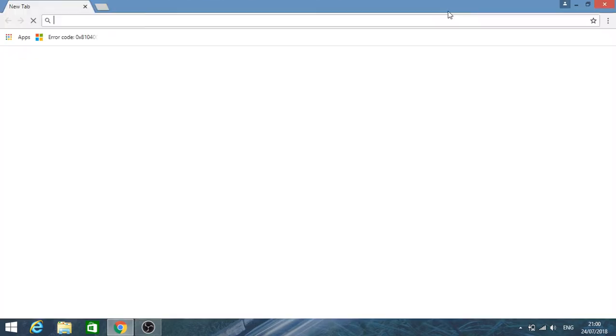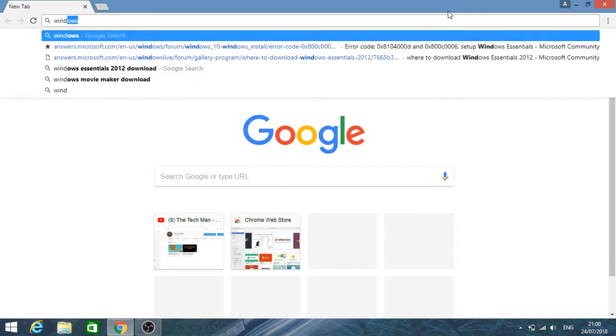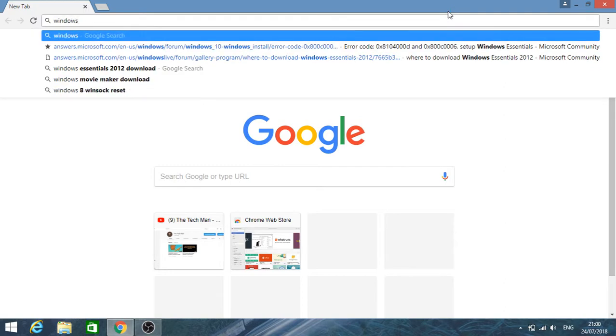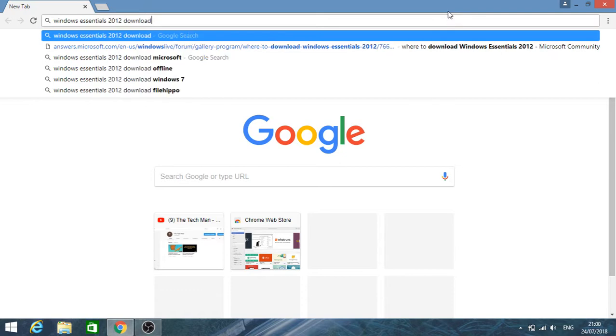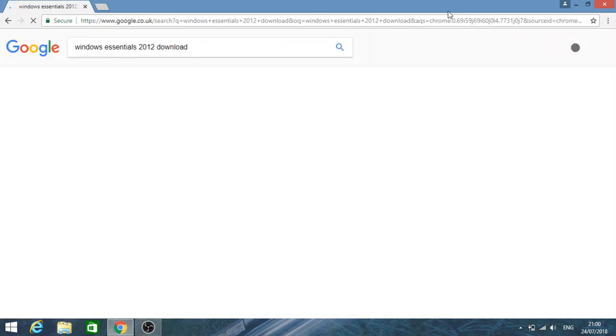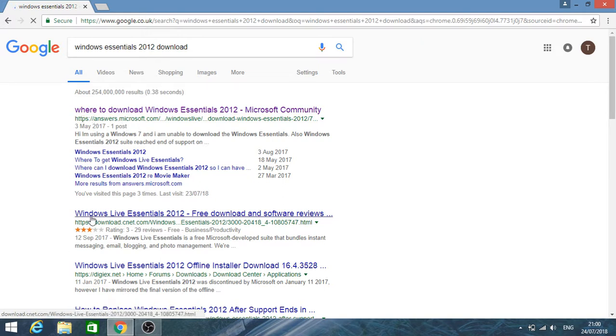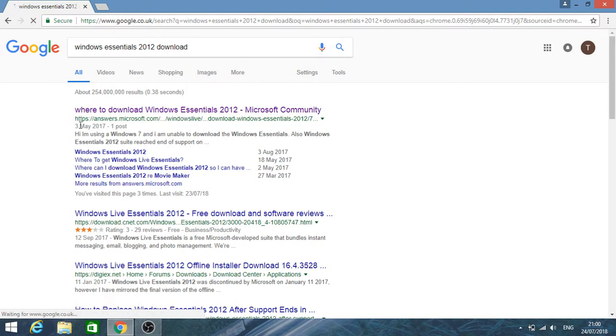So if you open your browser, you don't need to search for Windows Movie Maker. We're going to search for Windows Essentials 2012 download. Click enter and here, as you can see, answers.microsoft - it might vary, it might come on second, whichever result it comes on. But you need to make sure that you're accessing answers.microsoft.com, Windows Life download Windows Essentials 2012.